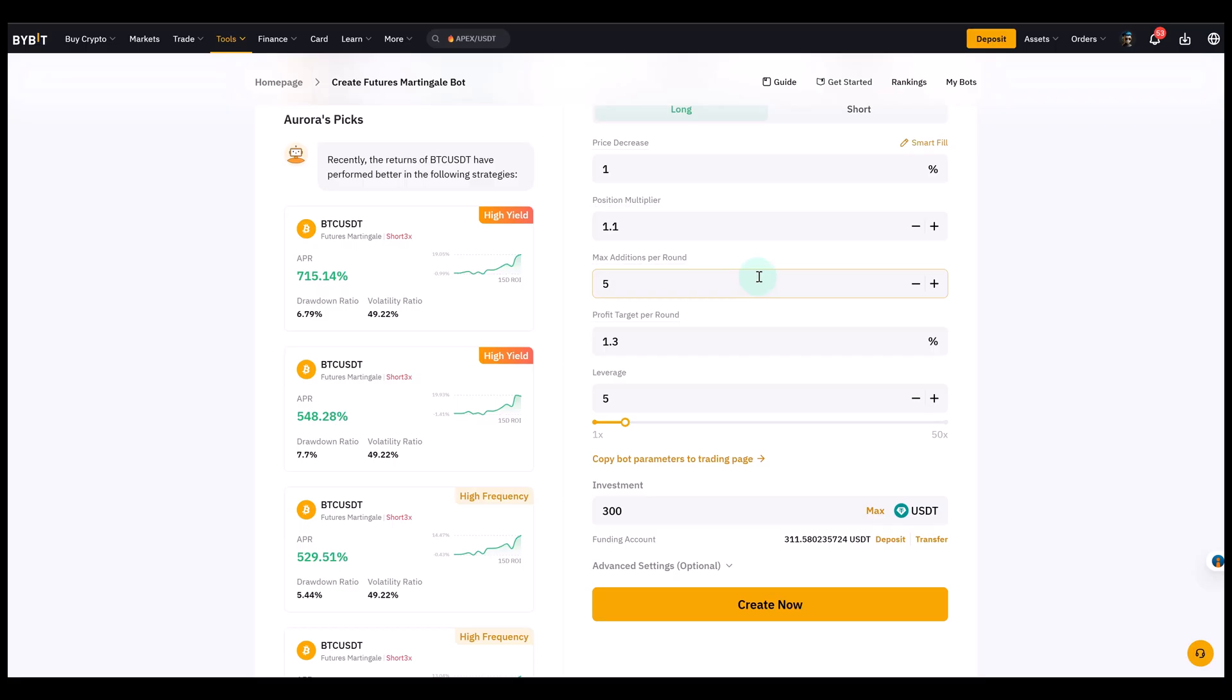Then we have profit target per round. And this is basically your take profit level. So for example, if I set it to 2%, the bot will close the entire position once it's back in profit by 2%. This means the bot aims for small, consistent wins. This is not to trade a breakout to the upside. It's not for holding for very large moves.